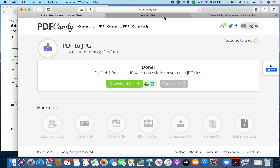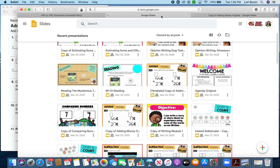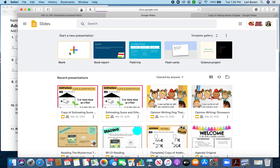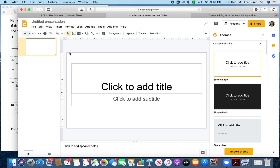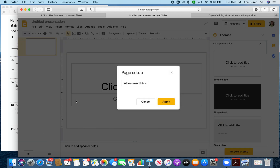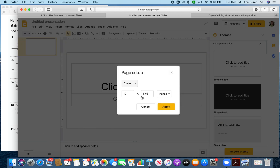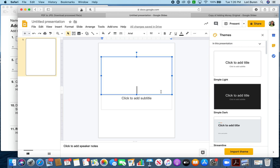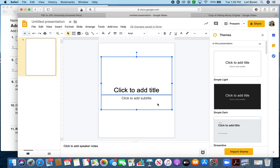Now you want to go into Google Slides and create a blank slide. The first thing you'll want to do is switch the page setup — we want this to be the size of a paper. I need to switch this to vertical, so it'll be eight and a half by eleven, and then click Apply.